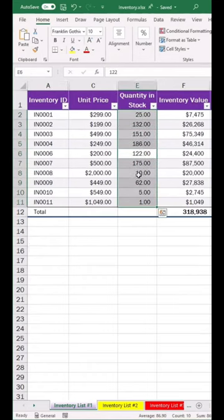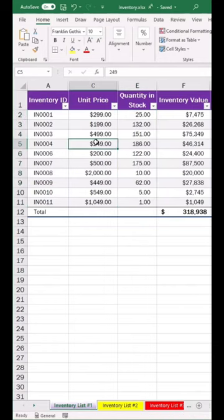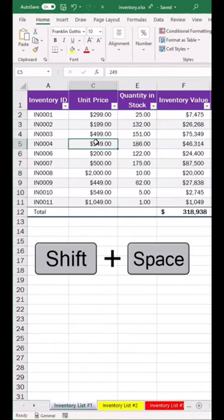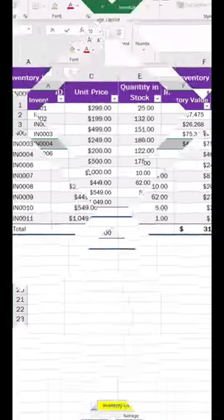Tip number 5: To select a row, click anywhere you want the row, do Shift Space, and the row is selected.